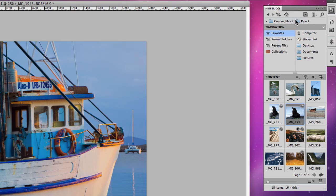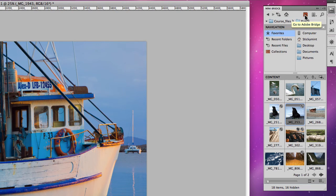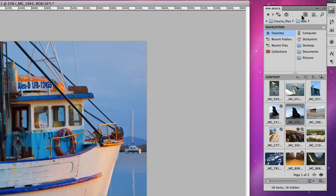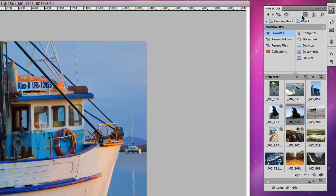And you can also jump through to Adobe Bridge just by clicking on the Bridge icon in Mini Bridge itself to open up Bridge if you get a little sick of looking at your photos in this tiny little window. But having said that,